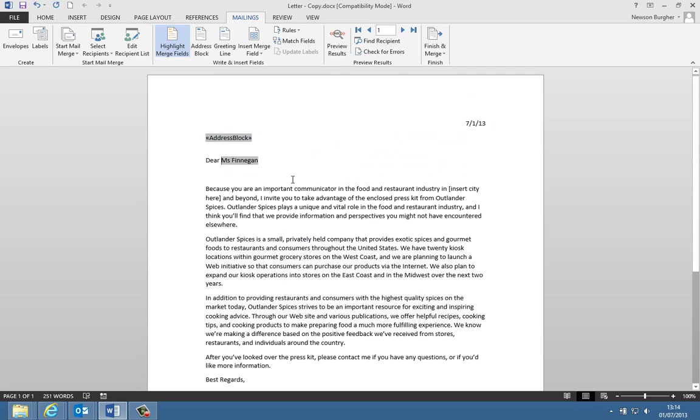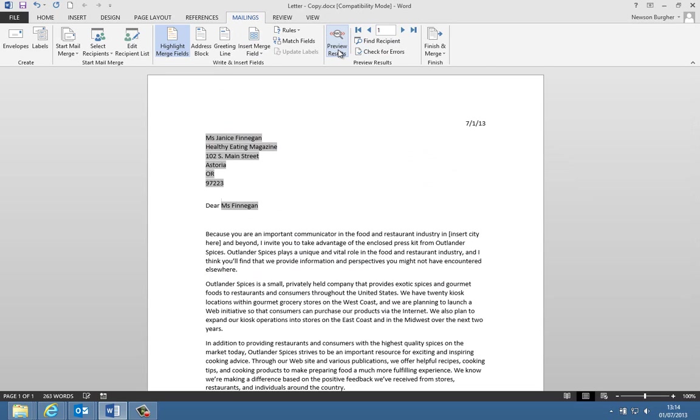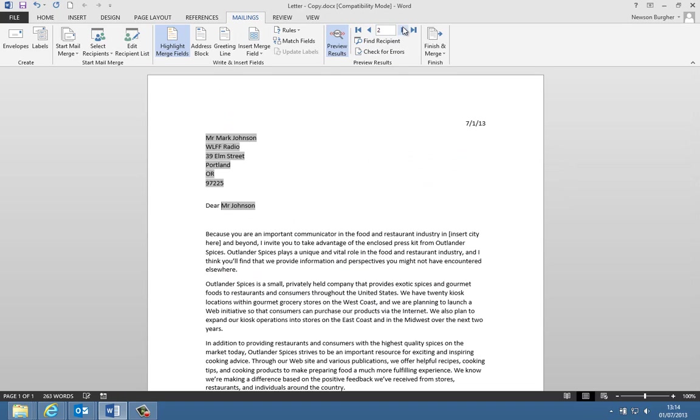The idea here is basically what we're going to do is when we scroll through these, you can see the result of that field coming up here. We'll turn on the address block as well. We'll go preview results, and it will show us when we go through them.